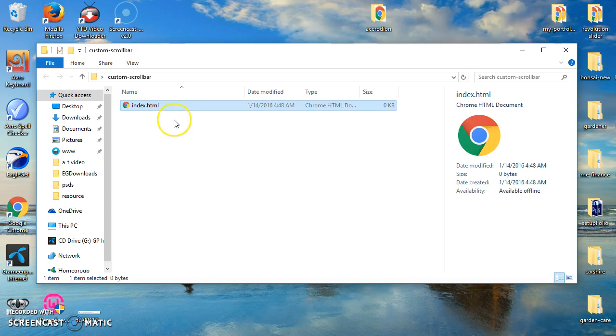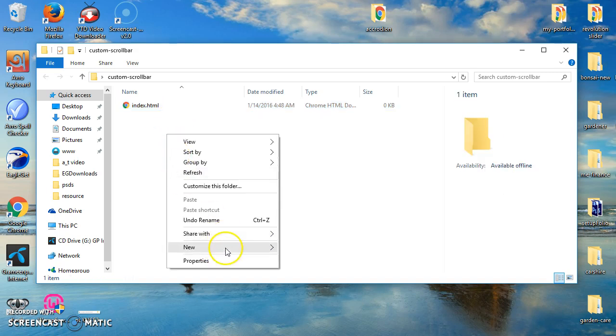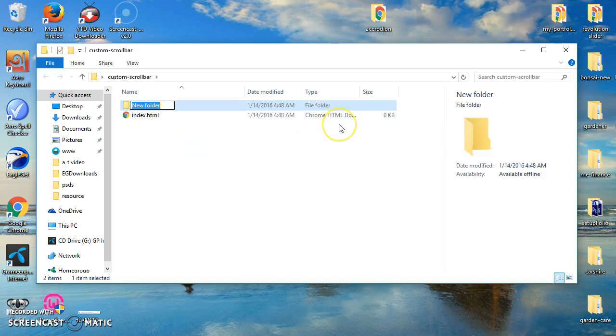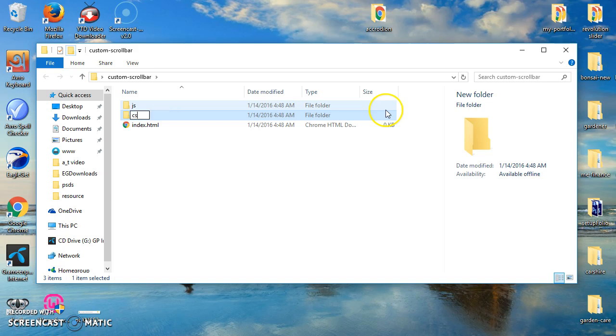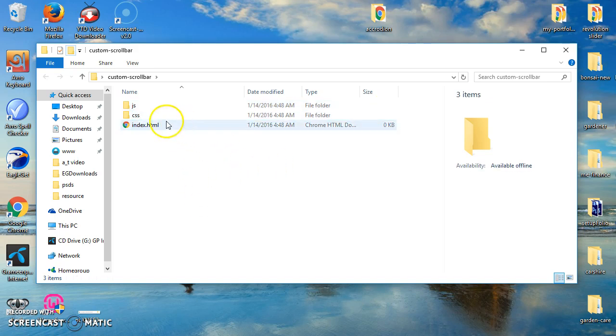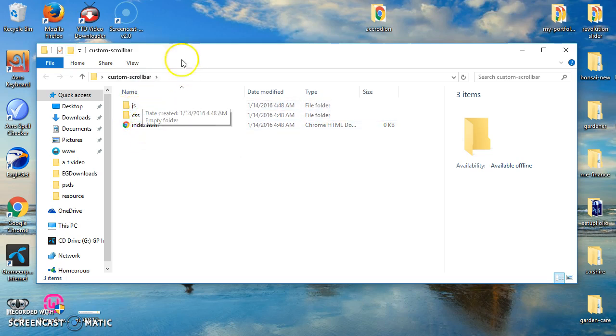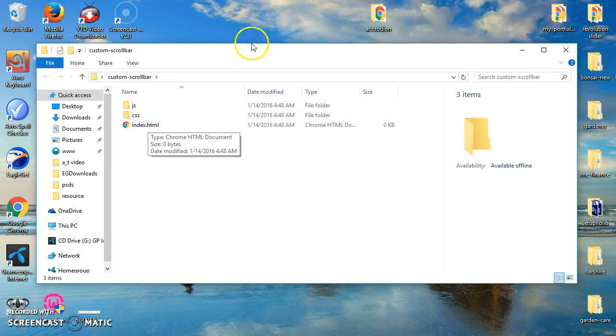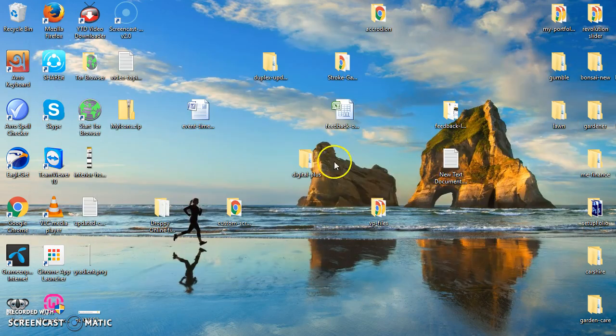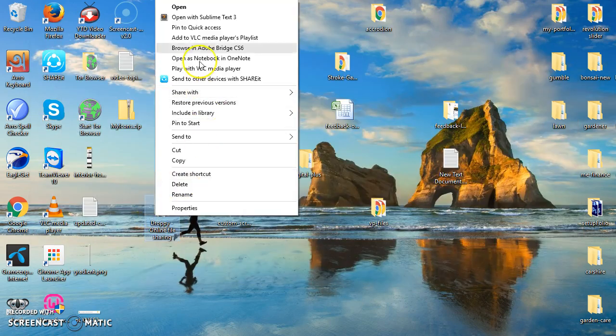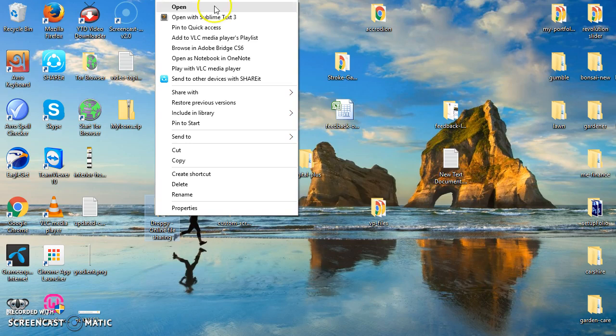Creating a new file, actually creating a fresh project. Now we have to create a JS folder because we will use jQuery for our custom scroll bar, and a CSS folder for basic styling.